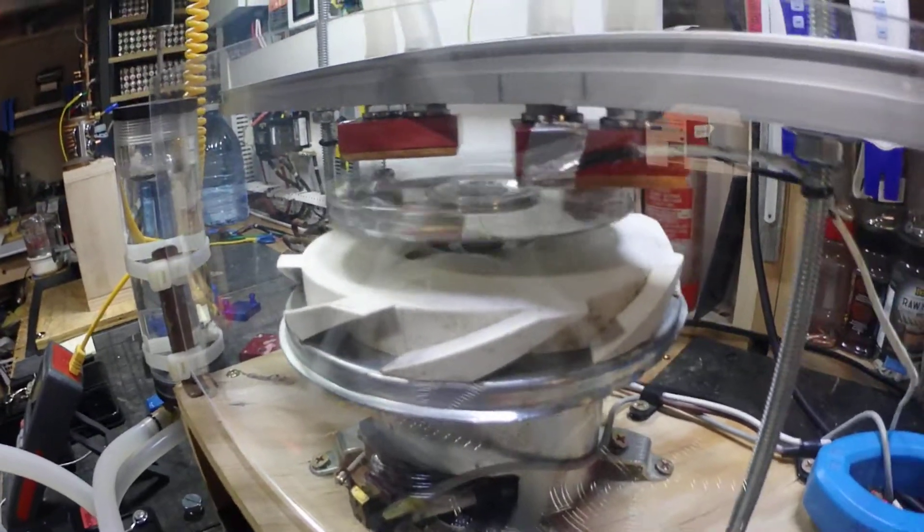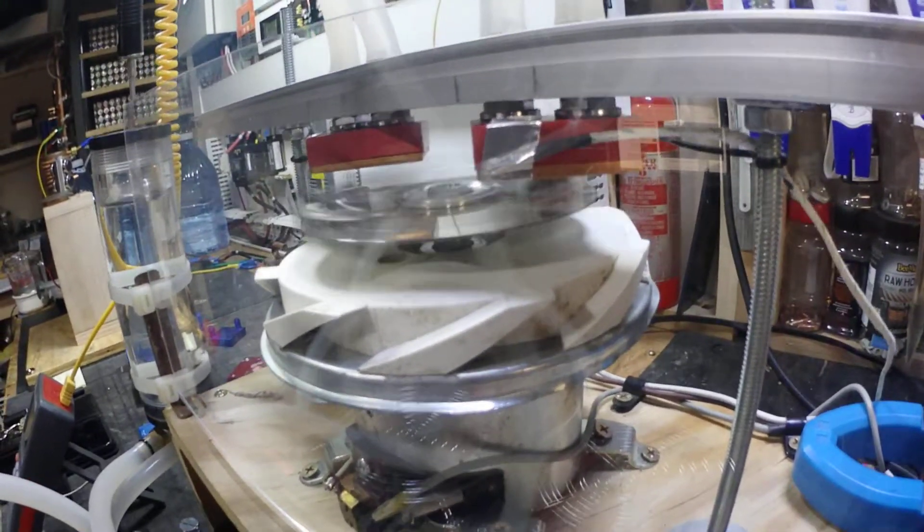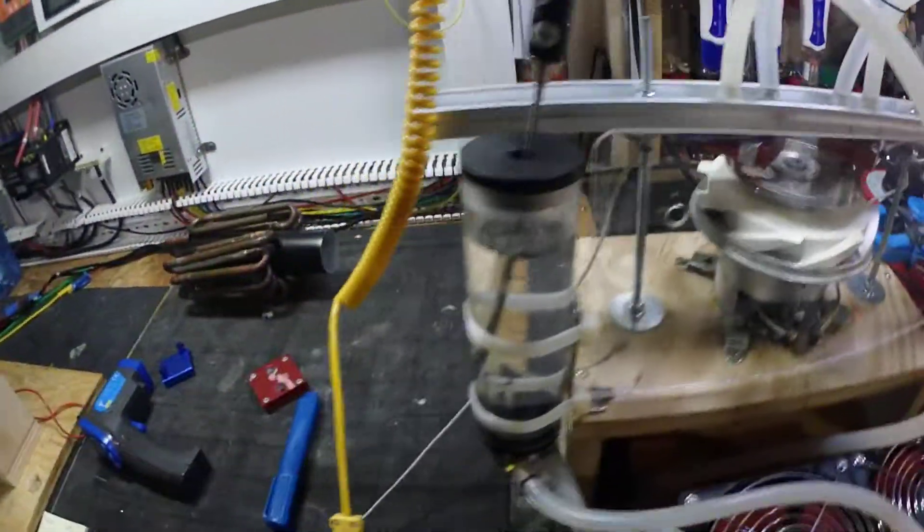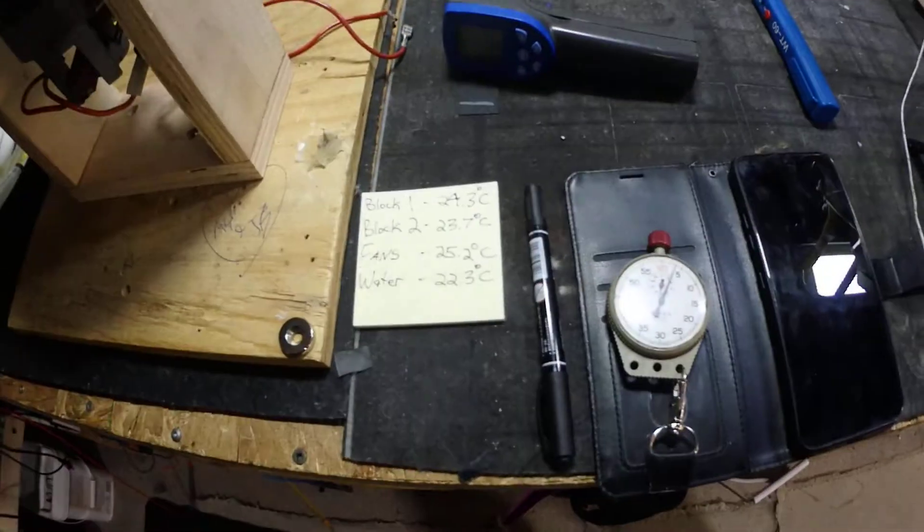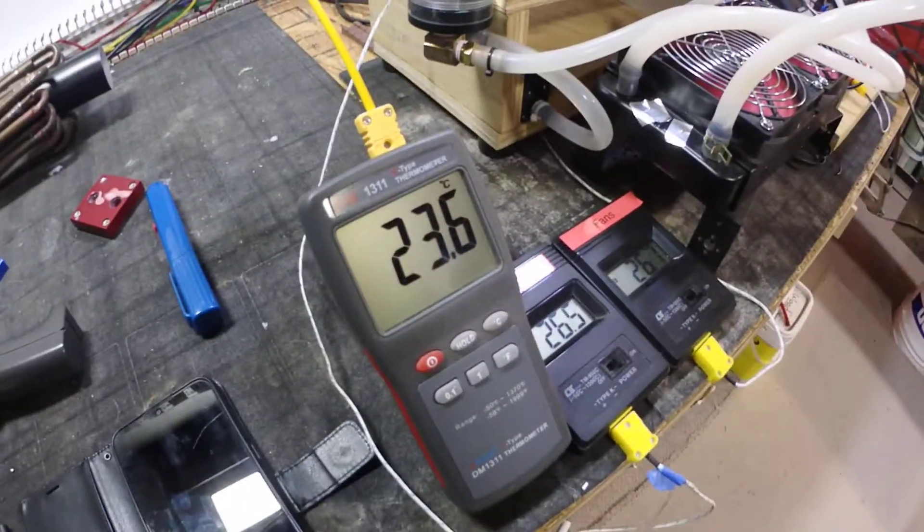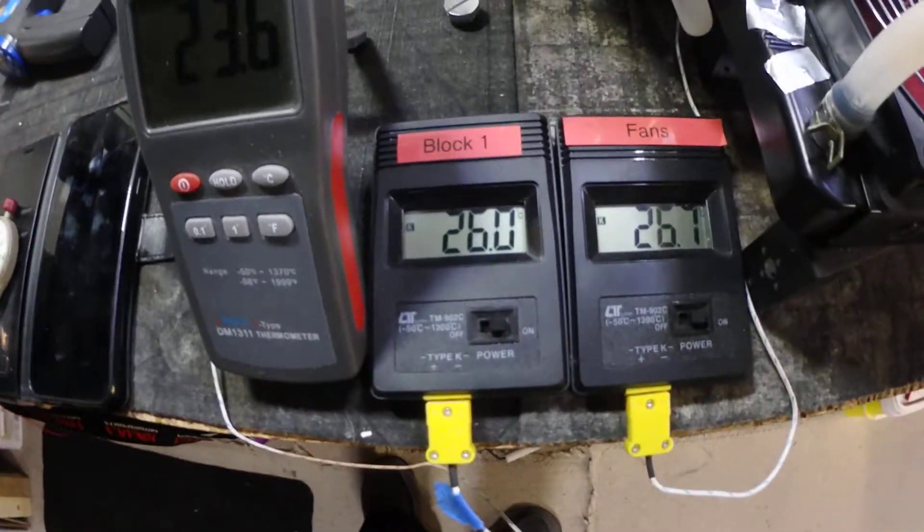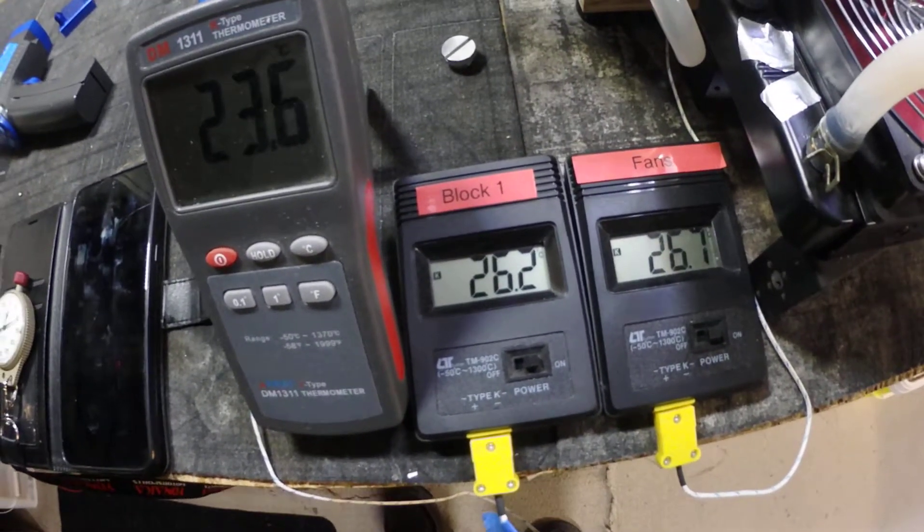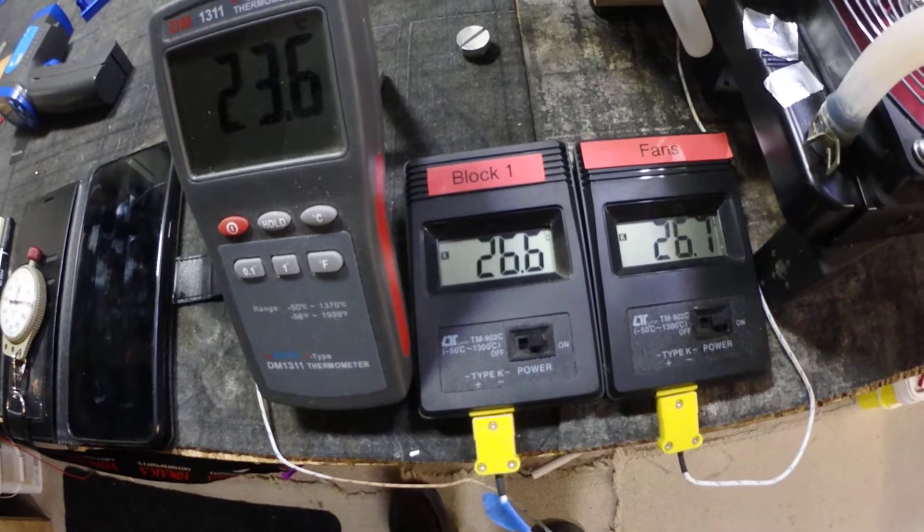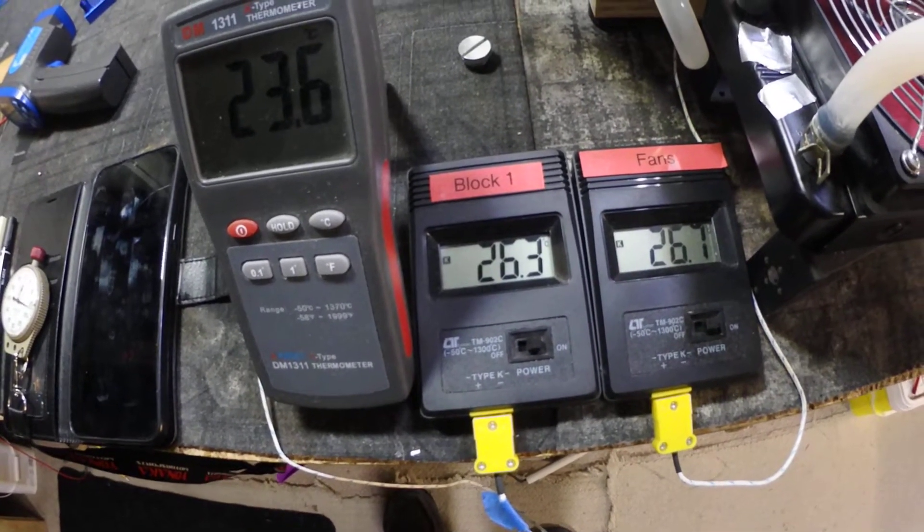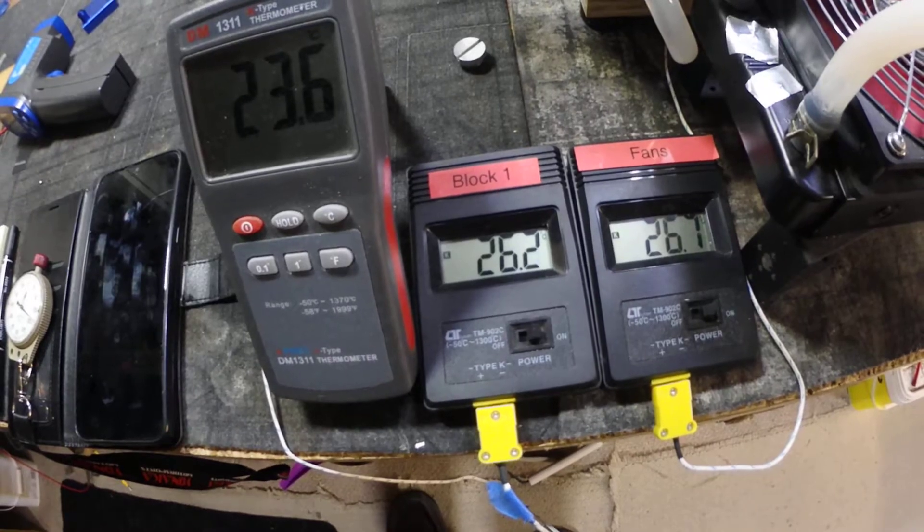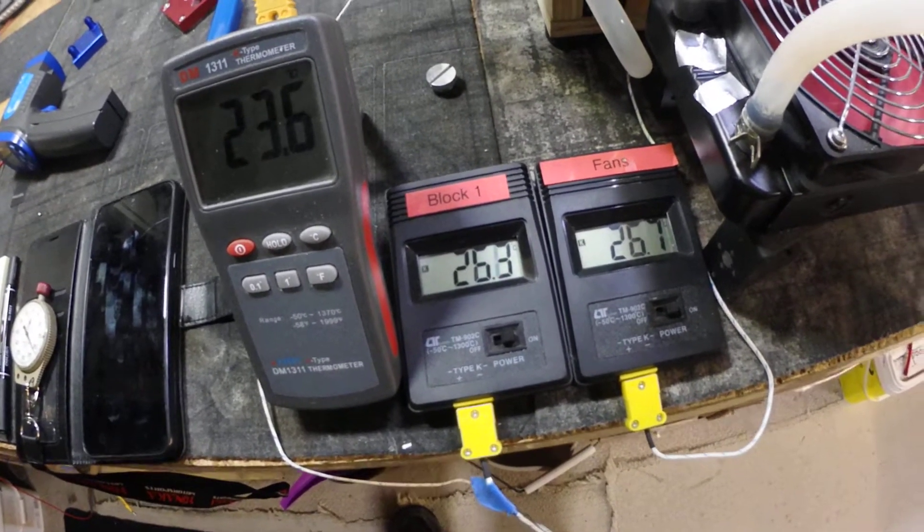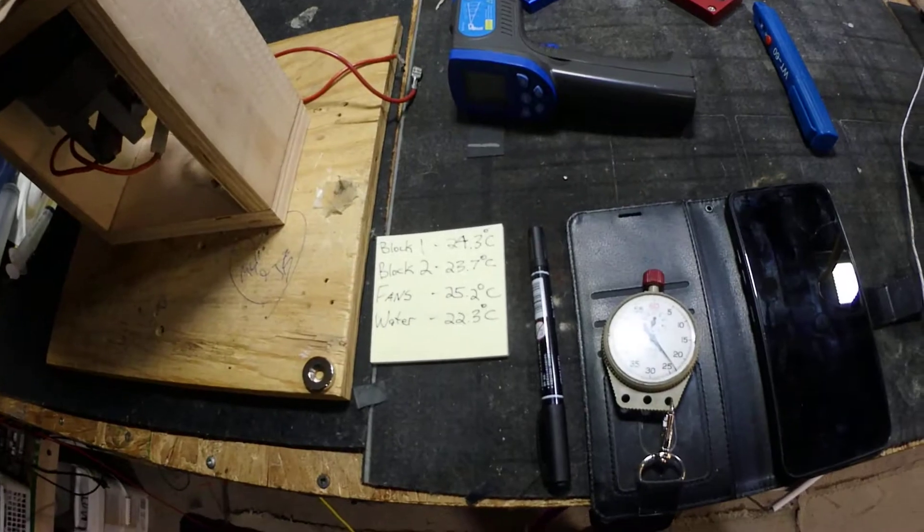Welcome back YouTube. Magnetic heater test to conclusion. Not the numbers I was hoping for guys, but a test is a test. Block one started at 24.3, still jumping around but doesn't get much higher than 26.6. The fans were at 25.2, 26.7.